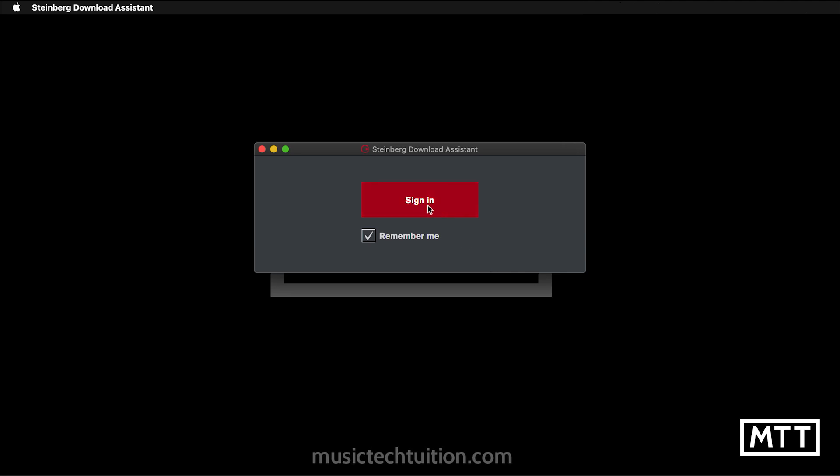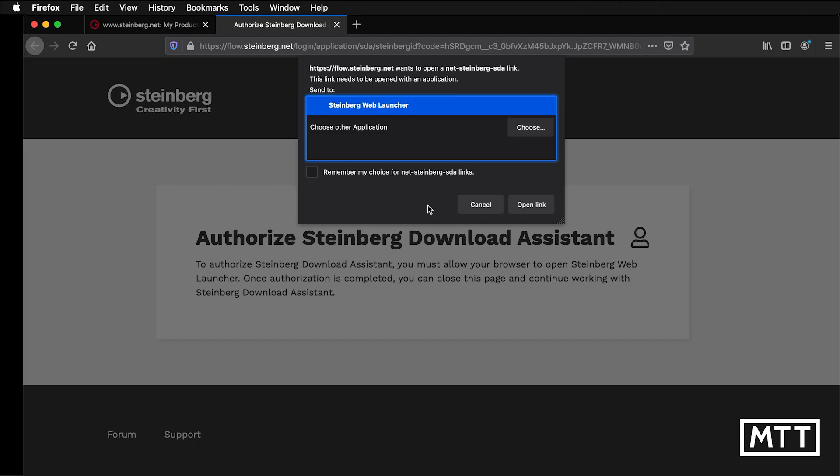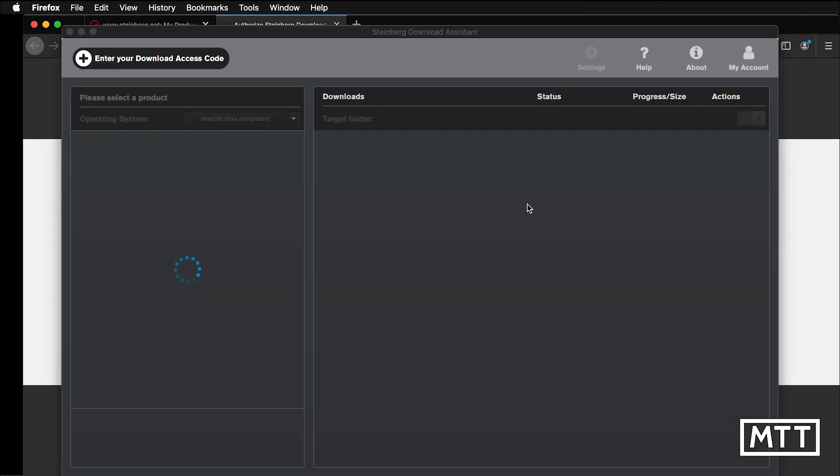When you click sign in, it will open your browser and take you to Steinberg.net. I'm already signed in. It's now going to ask if I want to authorize the Download Assistant, which I am. You get something like this. Basically, you need to click Open Link. You've probably seen this a lot because this is the kind of thing that you get if you have a Zoom link at the moment because the browser is trying to open up a different program. In this case, it's the Steinberg Download Assistant. There we can see that.